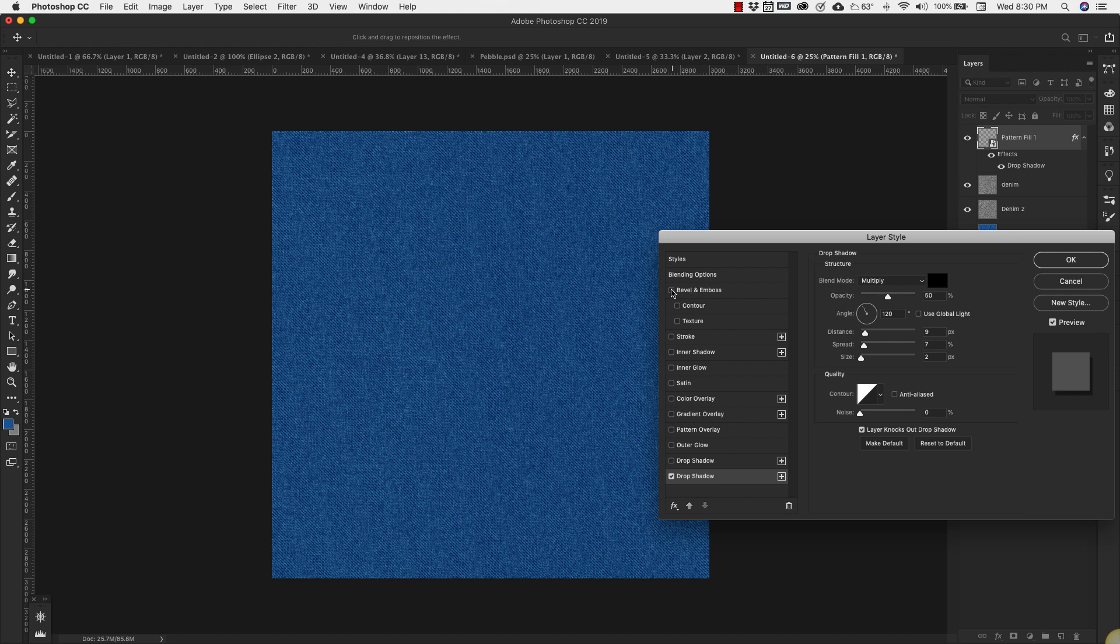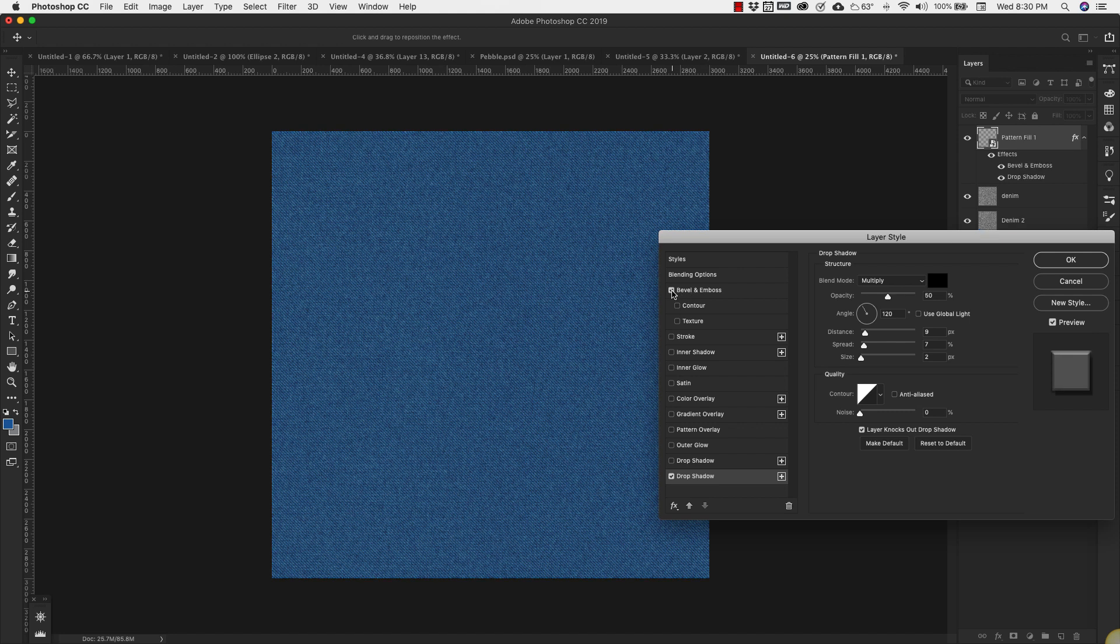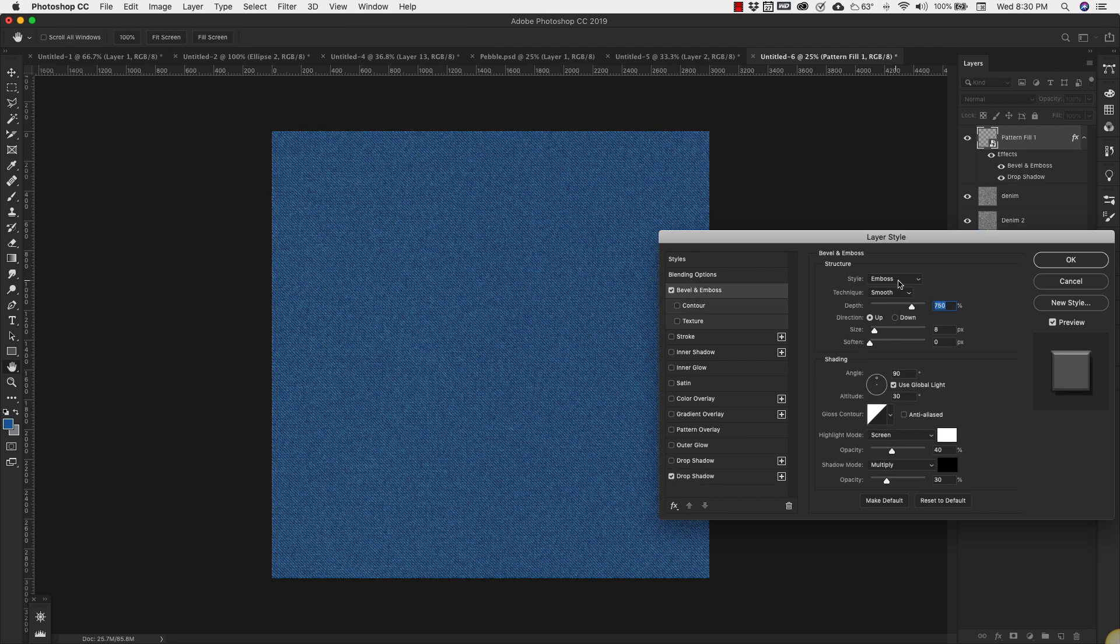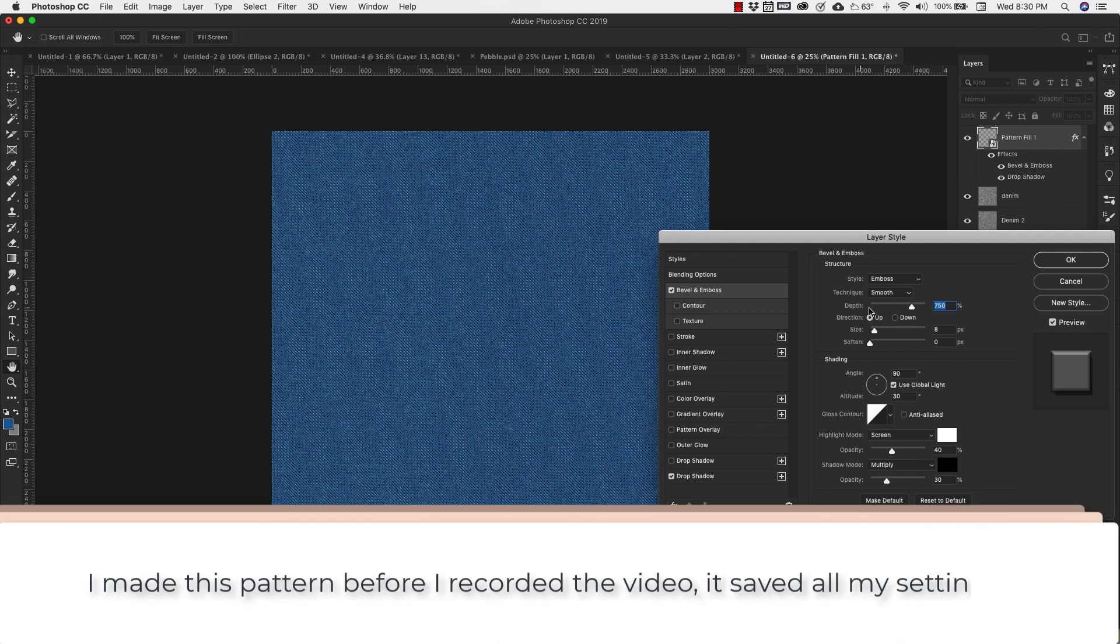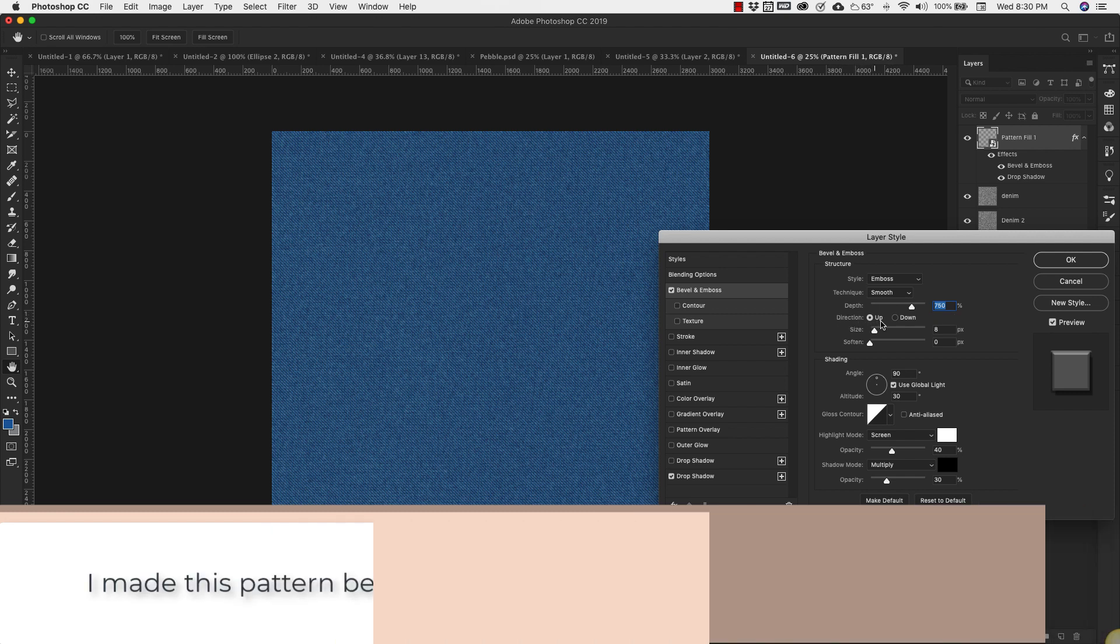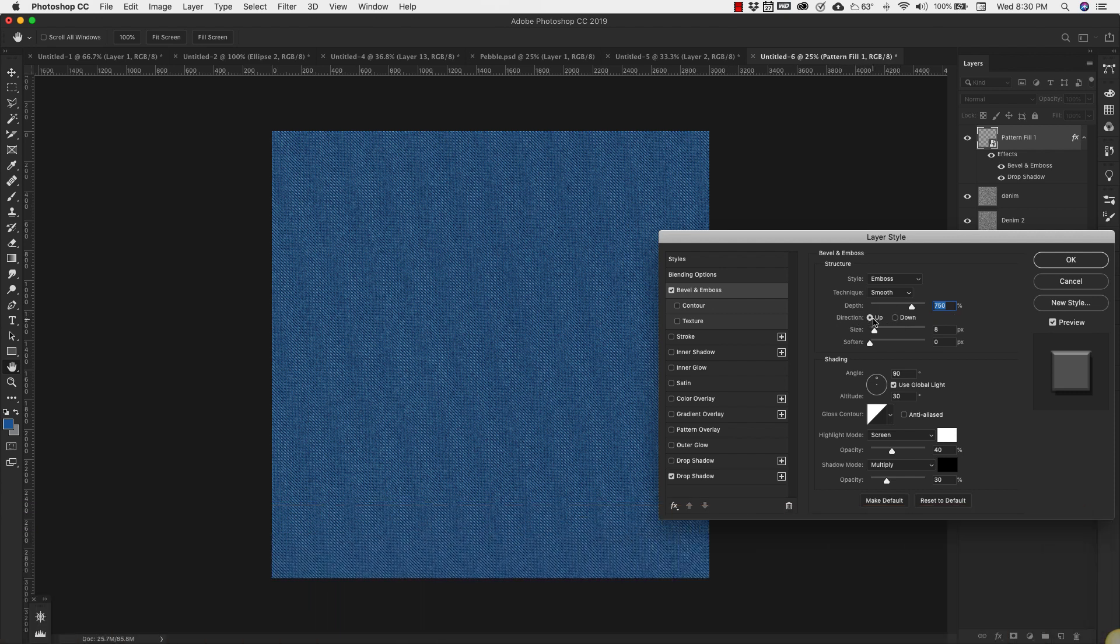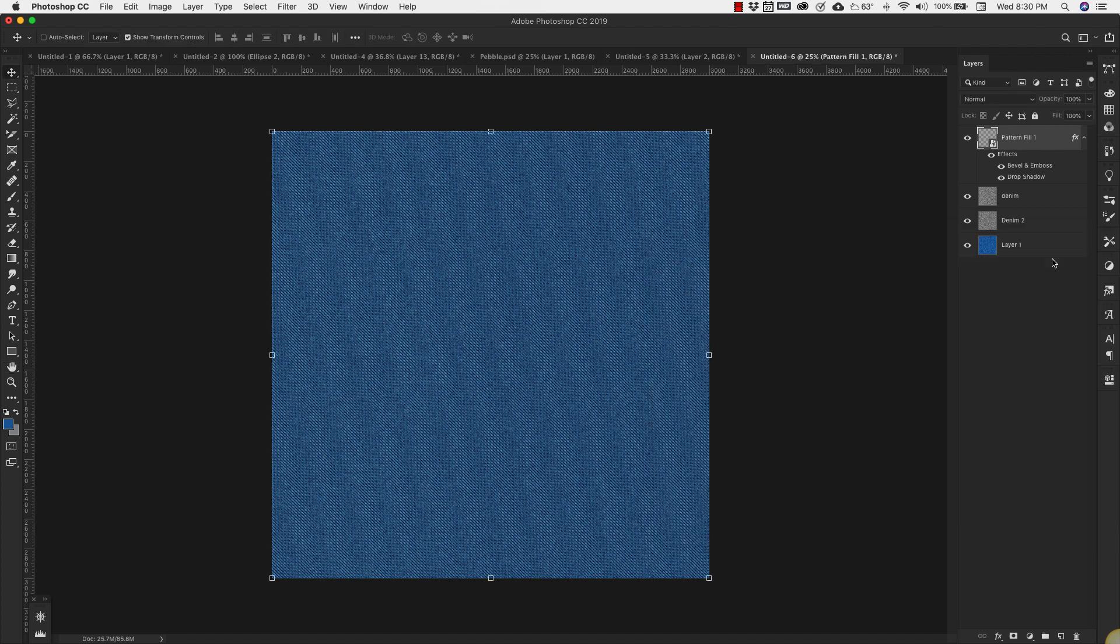Then we're going to come up to Bevel and Emboss. Our style is Emboss, technique is Smooth, depth is 750%, direction is Up, size is 8 pixels. And our opacity down here is 40 for the highlight mode and 30 for the shadow mode. Click OK.